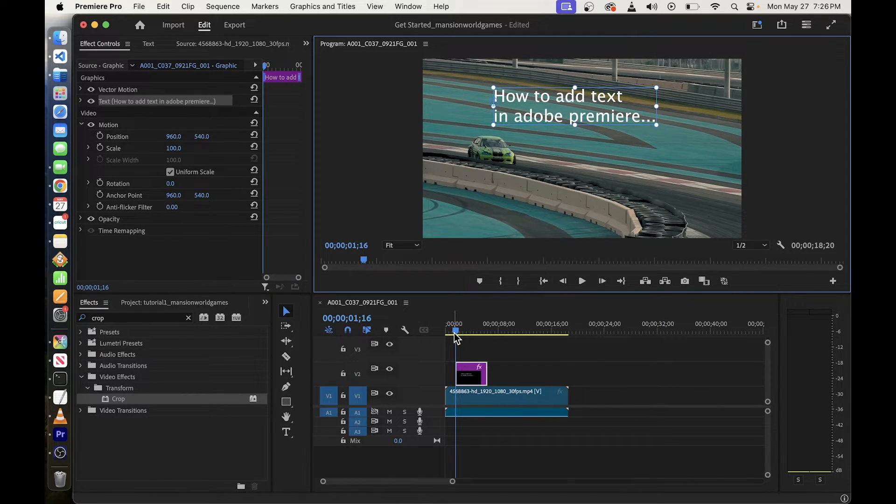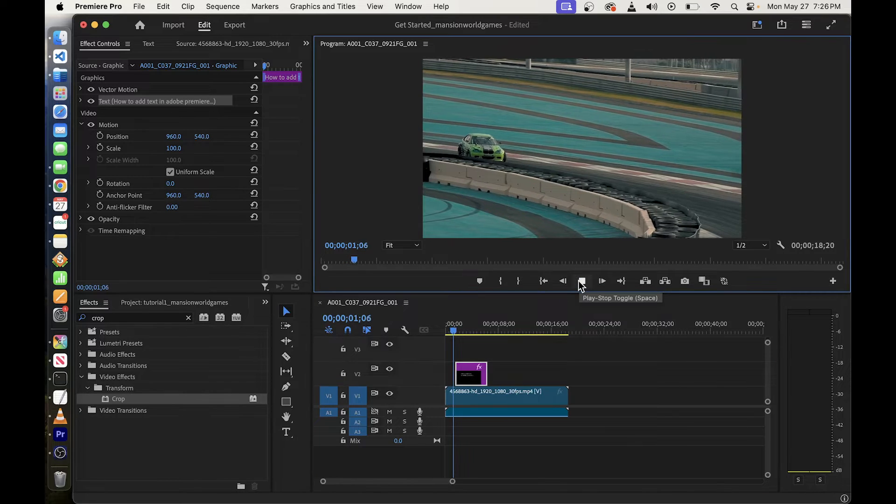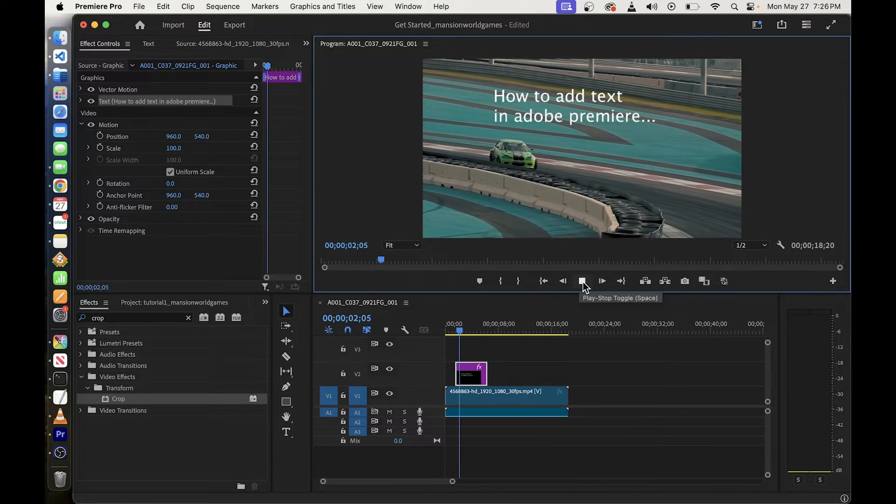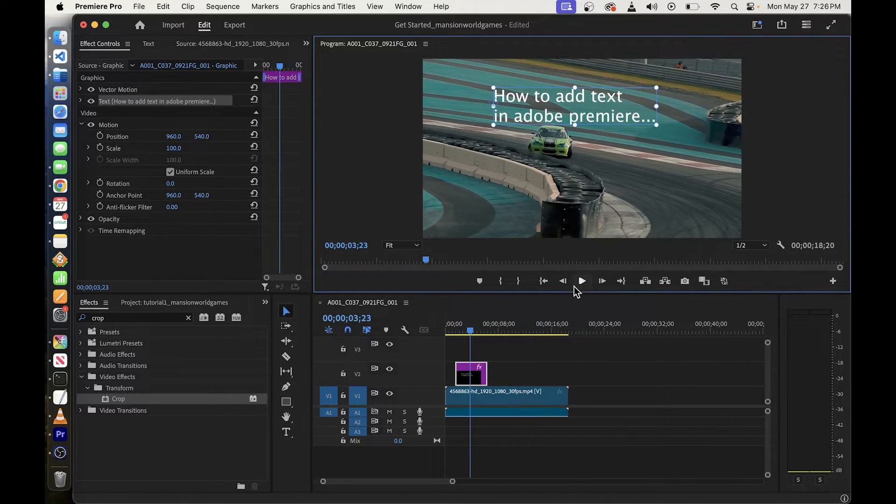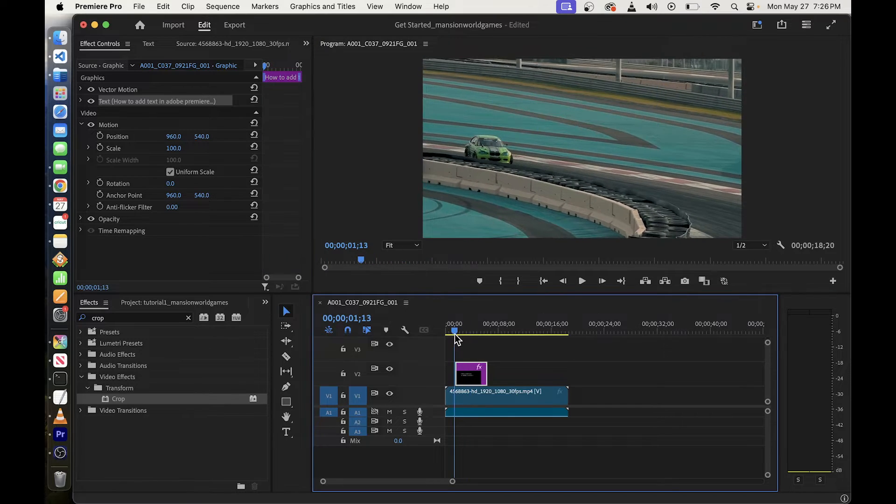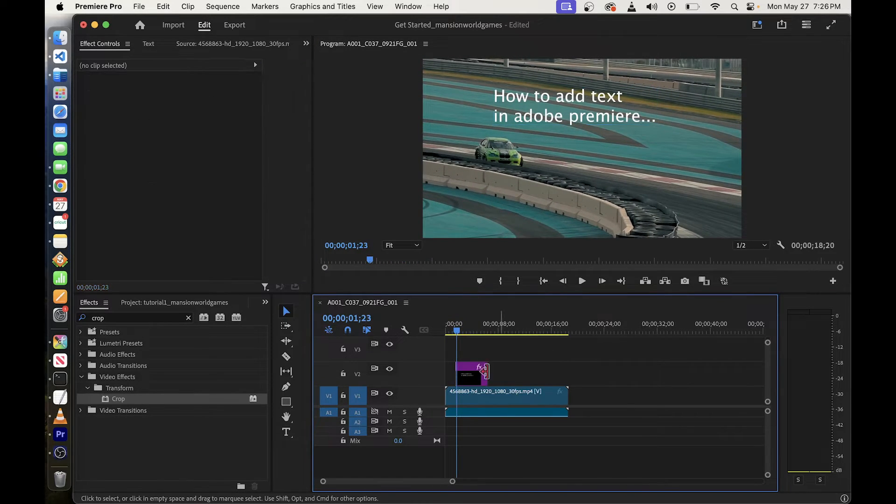Now we can rewind the video and play it again and you will see text appearing on top of the video as it's being played. Now I'm going to show you how to animate text.